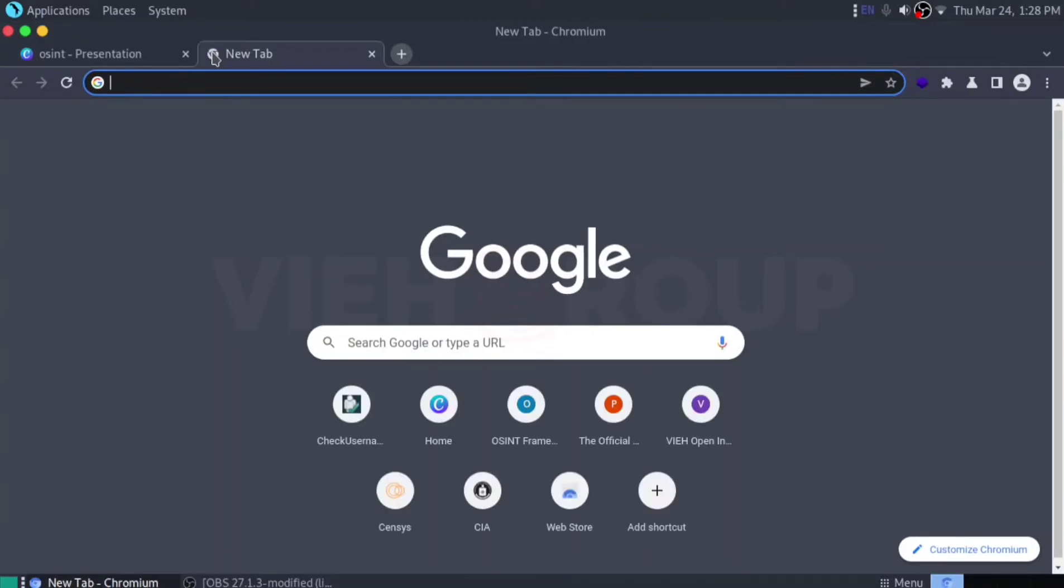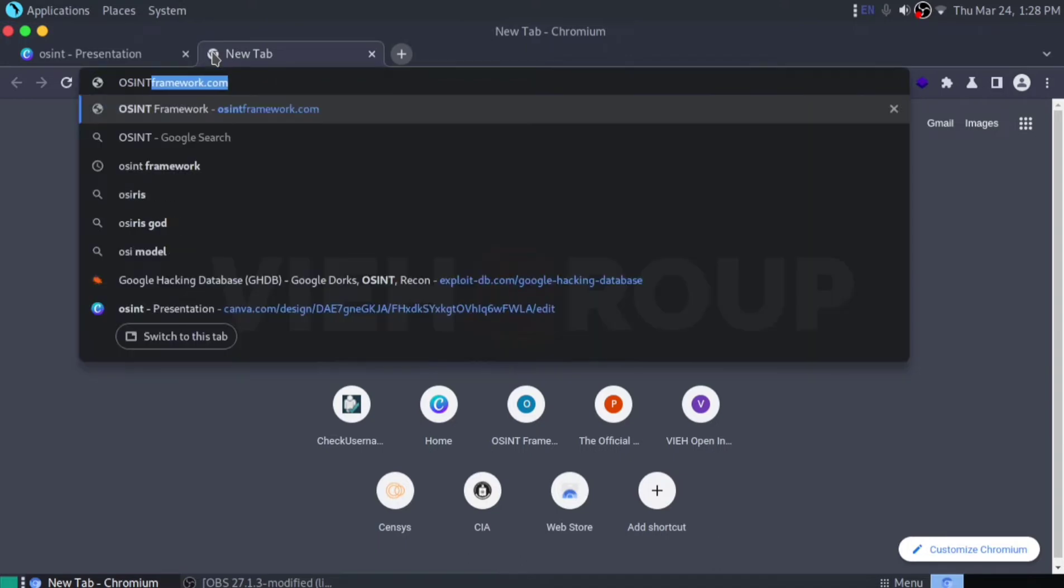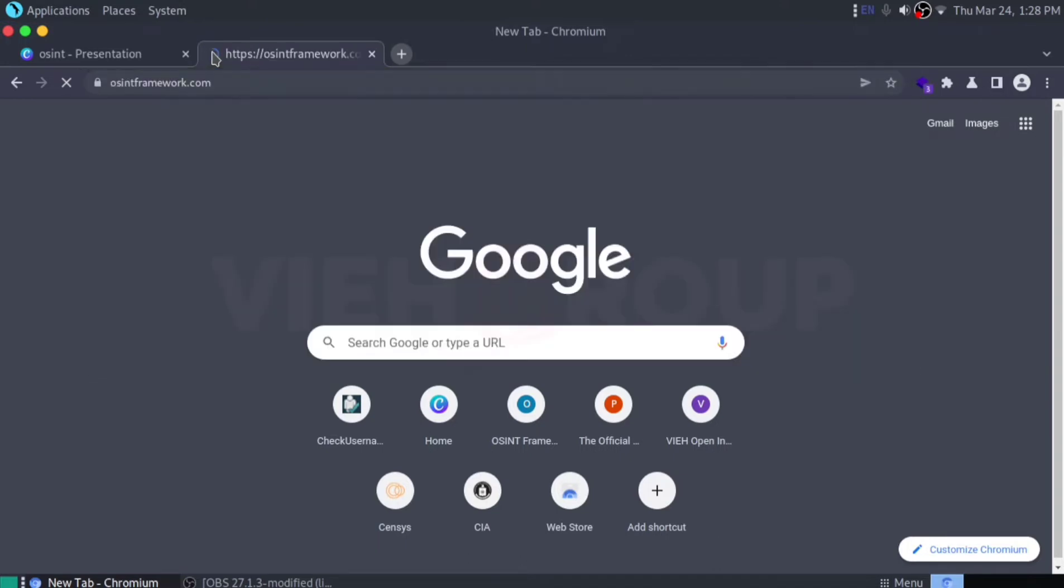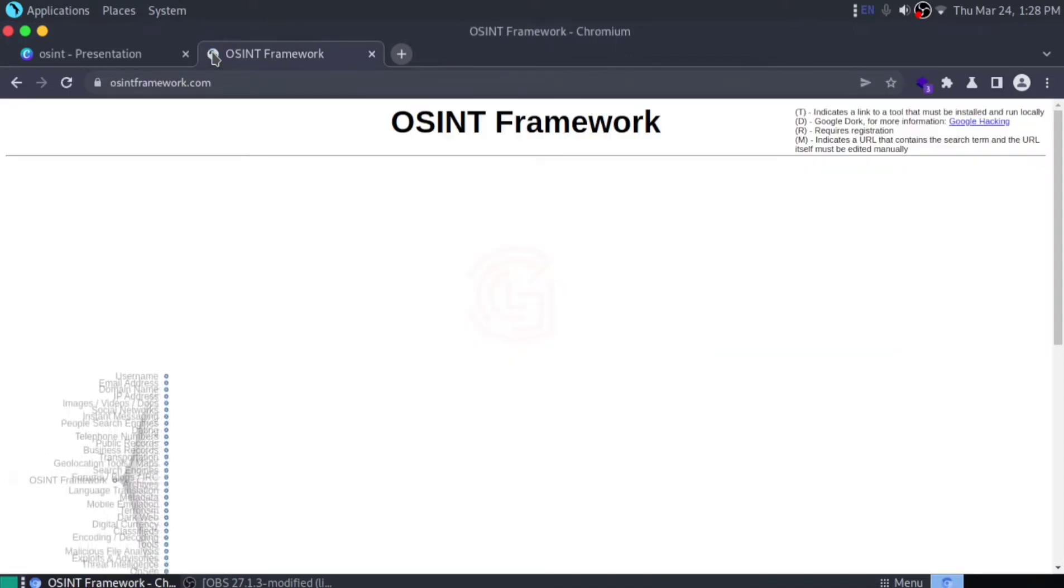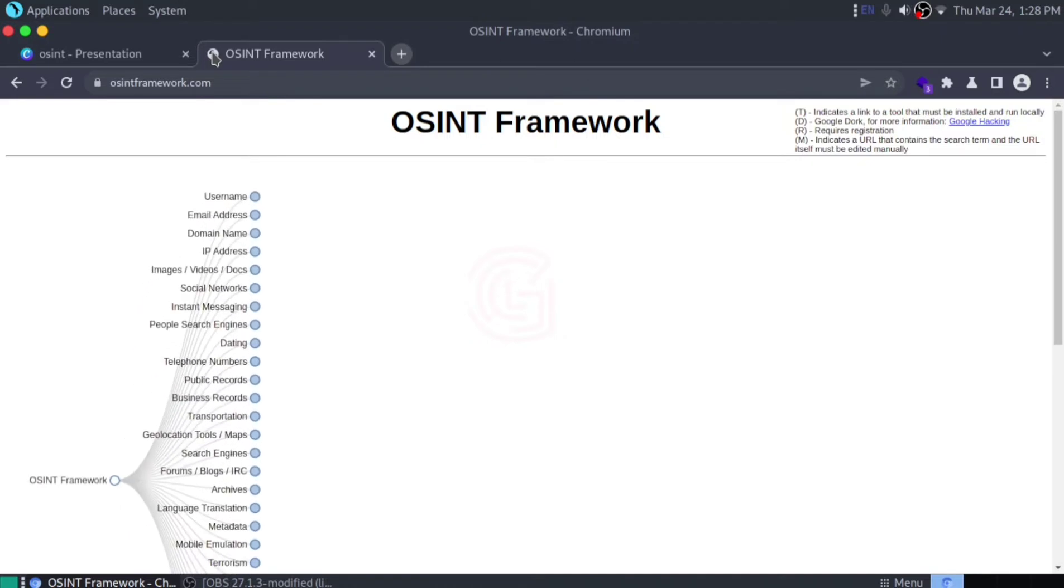We are covering the OSINT Framework. OSINT Framework is a website that's very helpful for people who are into open source intelligence.